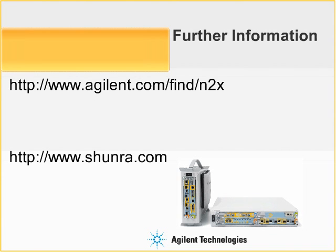If you would like to inquire or learn more about the Agilent N2X, please visit us at www.agilent.com/find/N2X, and likewise for the Shunra products, please visit www.shunra.com. Once again, thank you for taking the time to watch this demonstration.